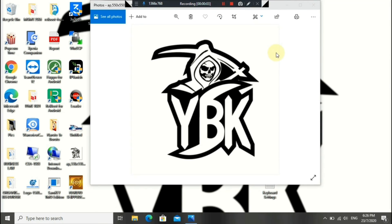Hey, what's up guys, welcome back to my channel, it's your boy YBK here back with another video. Today I'll be showing you guys how to set up your keyboard controls for Naruto Shippuden Ultimate Ninja Storm 4 Full Burst. Alright, so without further ado, let's get into it.